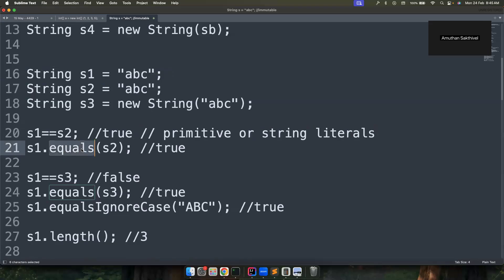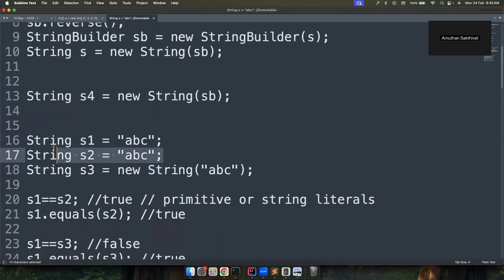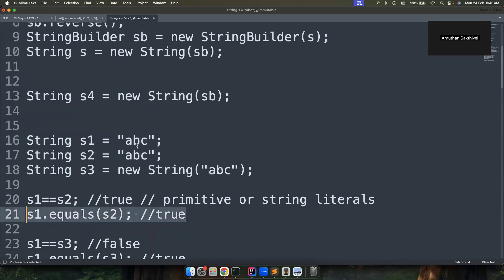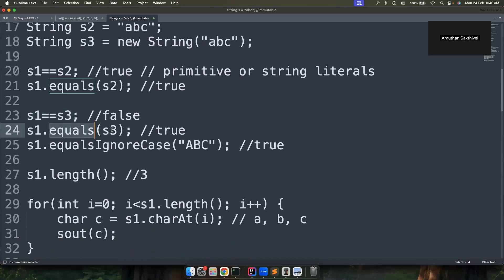My rule is: use == with primitives or string literals, and use .equals() for any other class objects. Since String is a class, always prefer .equals(). The == operator compares memory locations, while .equals() compares the actual content. For example, s1 == s2 created via constructors will return false since they point to different objects, but .equals() will return true based on content.